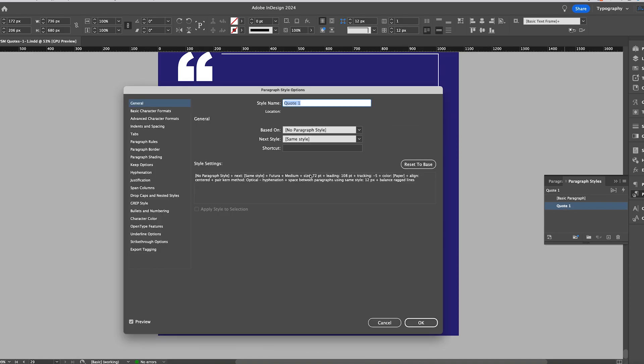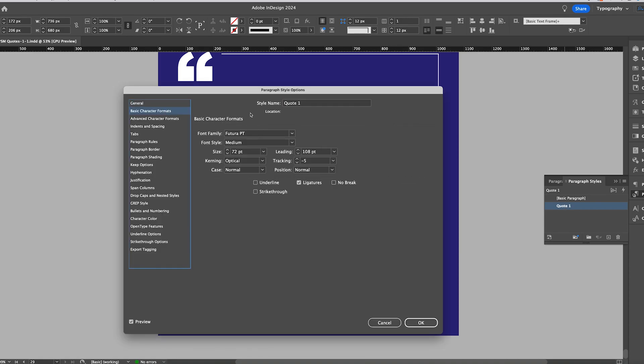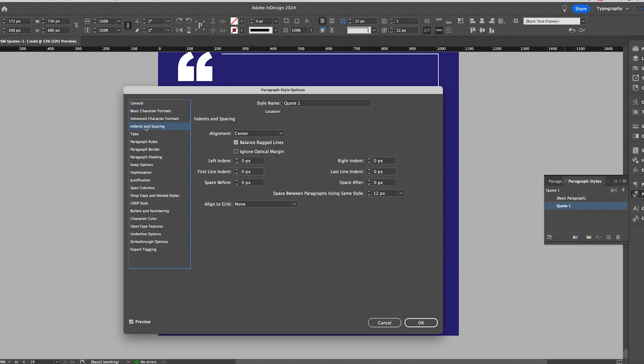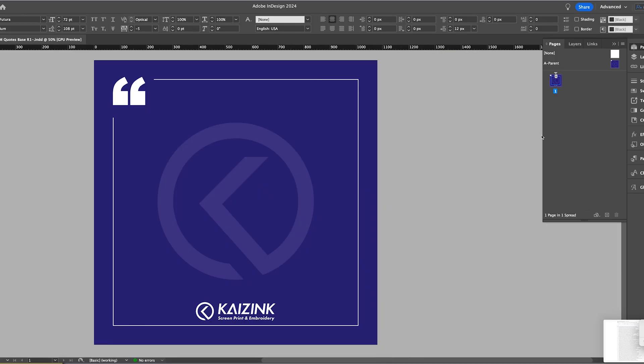And I wanted to show you in InDesign I did set up paragraph styles and I went to indent and spacing and checked balance ragged lines. Just makes them look a little nicer.